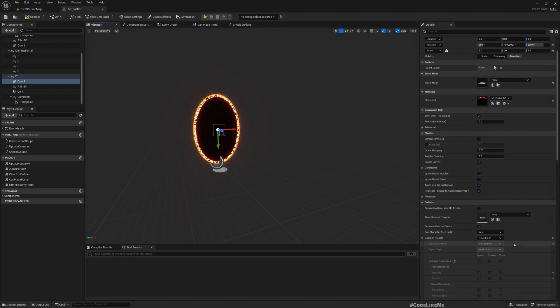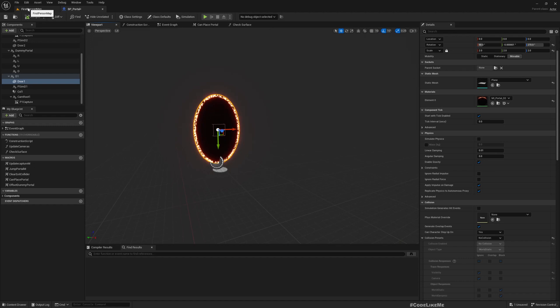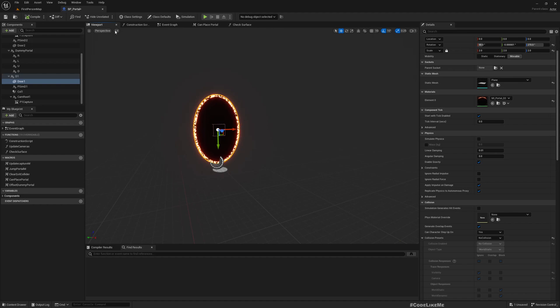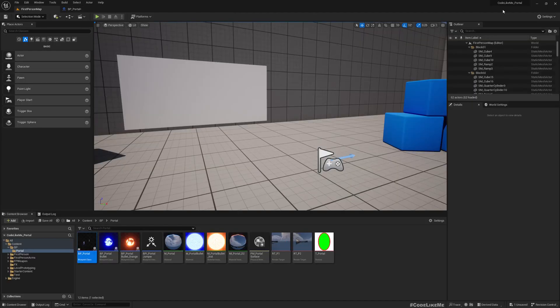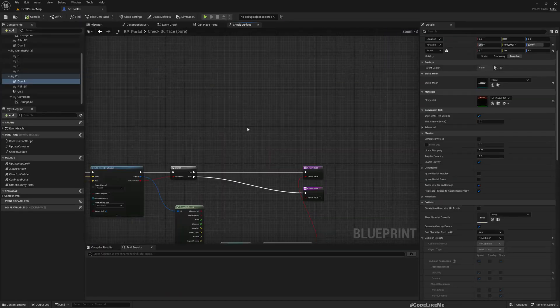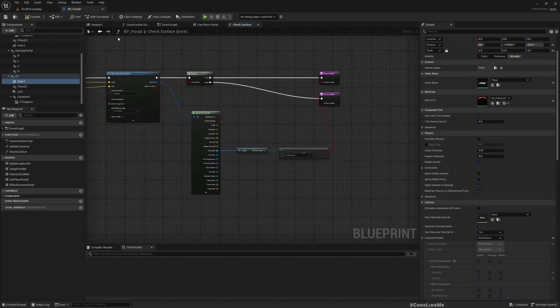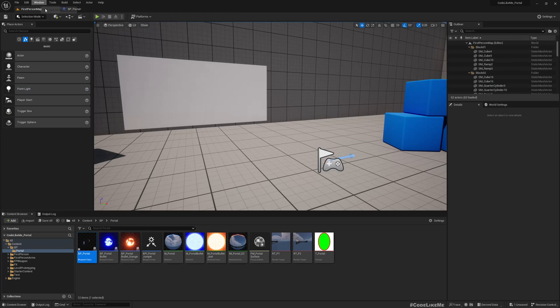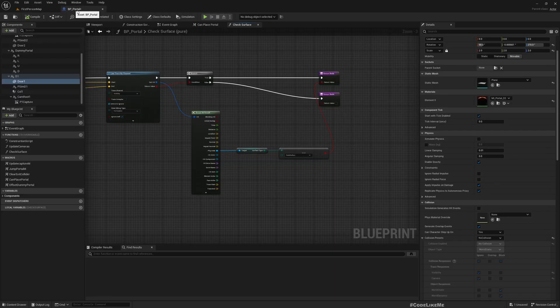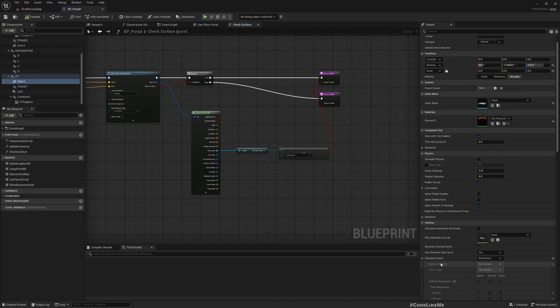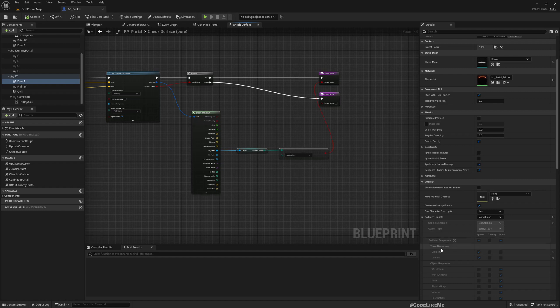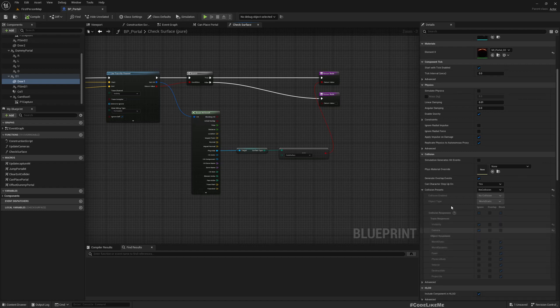But the limitation with that system is when we already placed a portal, this portal door mesh has no collision. And also we don't want to enable collisions as well because we need the character to be able to move through the portal. We need to allow character to overlap with the portal without any blocking. So therefore what I'm thinking of doing is instead of using this surface type to check for portal surfaces, I'm thinking of having a custom trace channel.